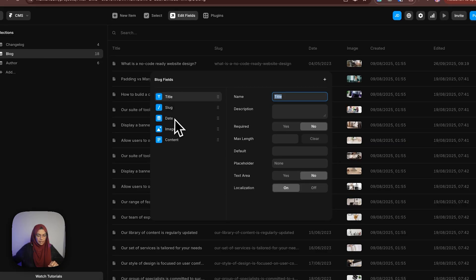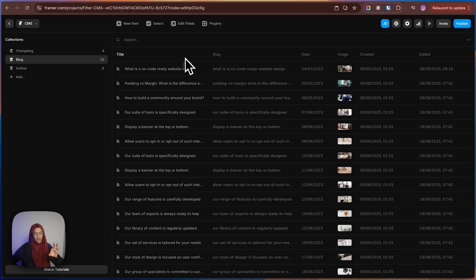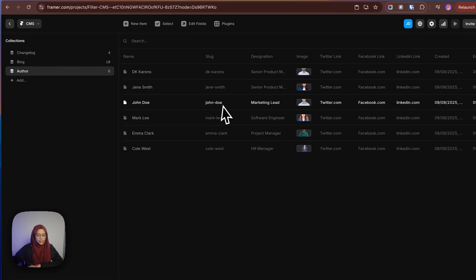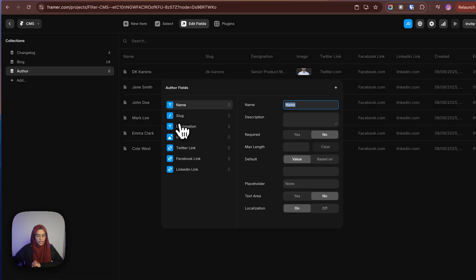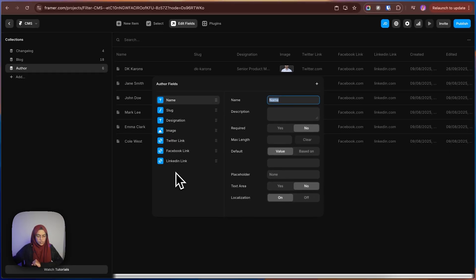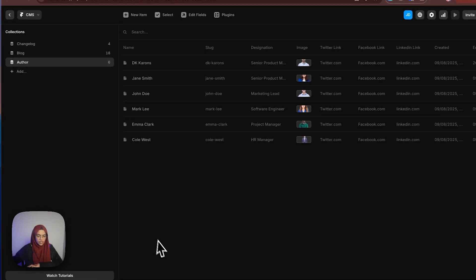So we have the title, date, image, and contents — these are all the fields that we have created. And then we have created another CMS for the author. In order to create a new CMS, just click on Add and use the Add Collection. Here I have used the fields of name, designation, image, and also all the social media links. These are all the details I have given for the author.